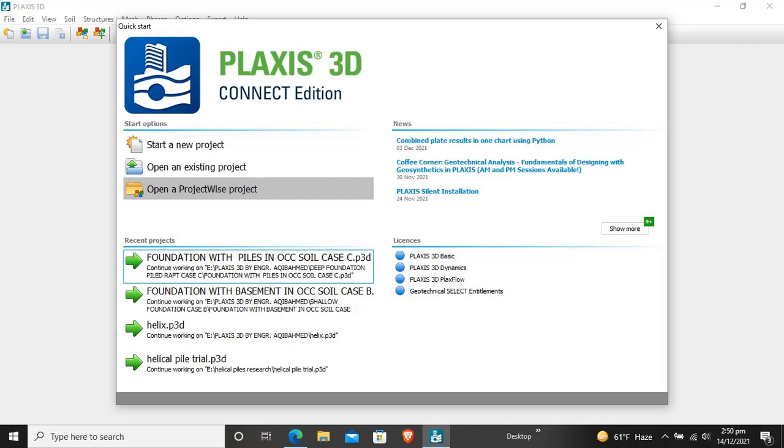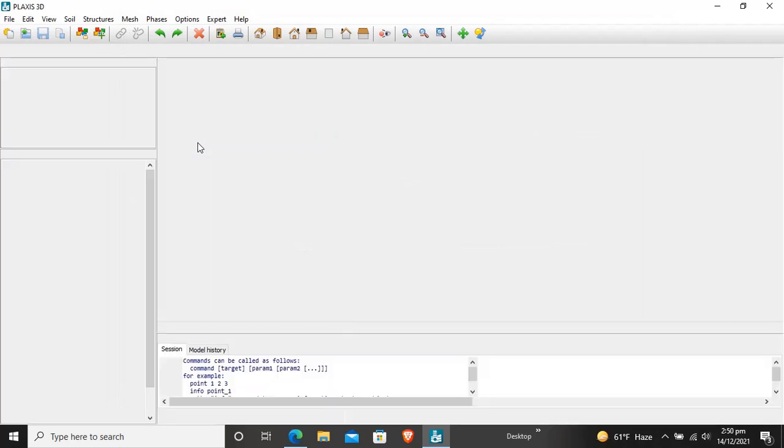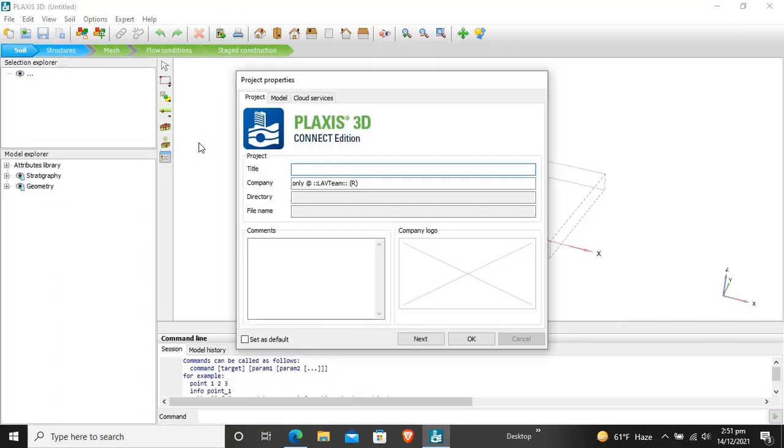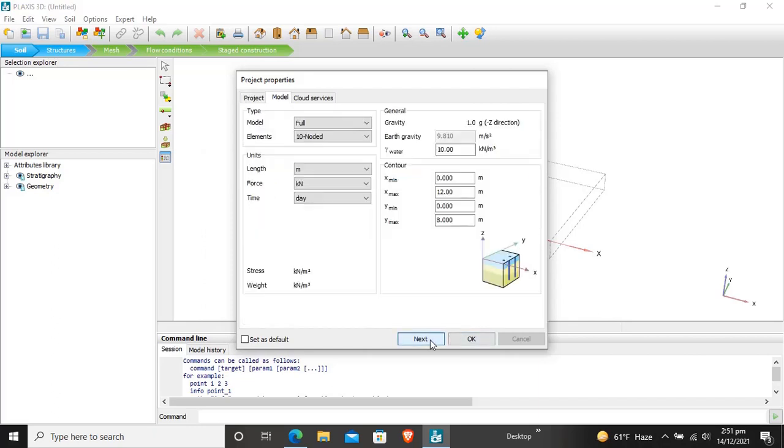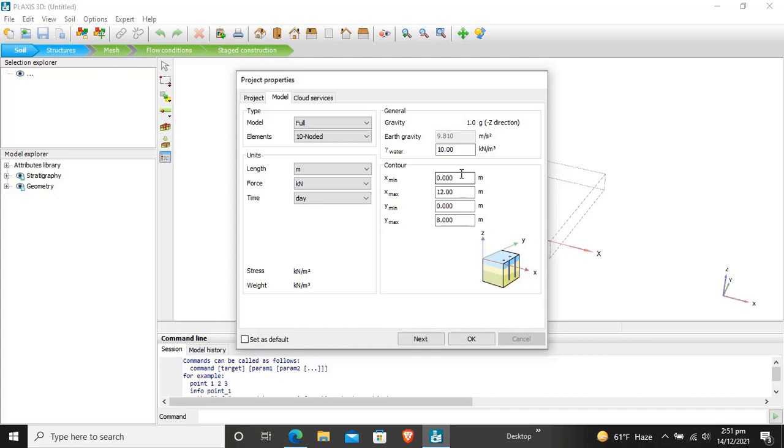Some other objectives we will learn in further tutorials. First of all, start a new project. We will enter as excavation in sand. The model type will be full elements, nodal length and force time unit will be same. For contour we have an 80 meter by 50 meter boundary condition.